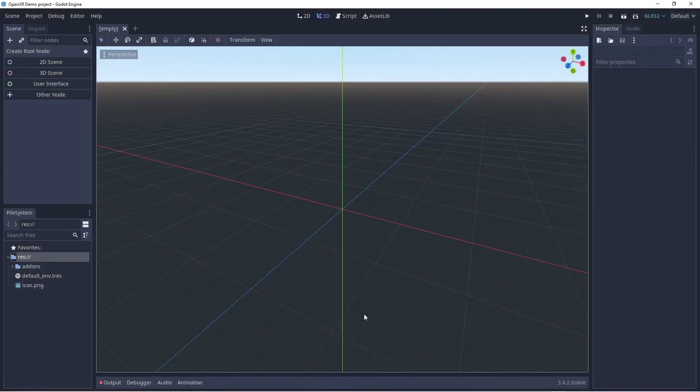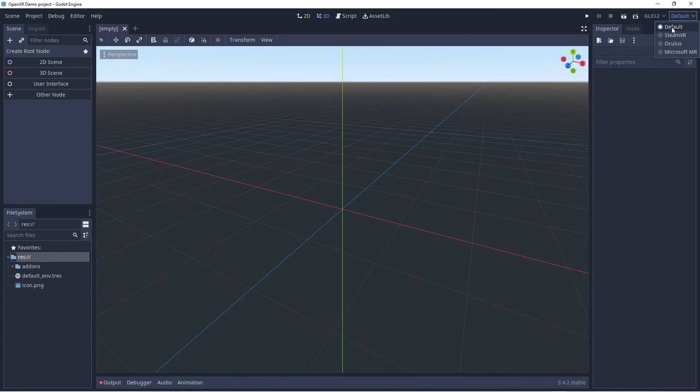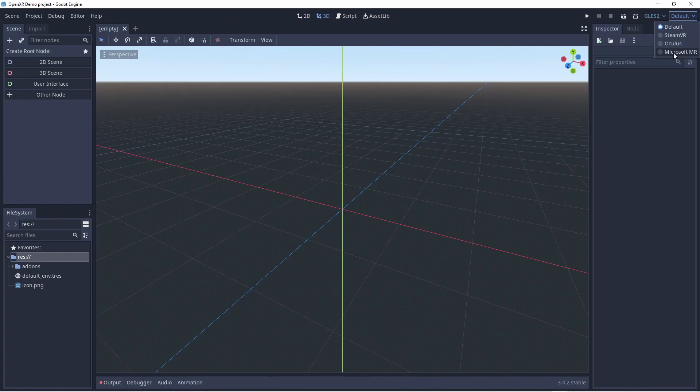This dropdown allows you to select the different runtimes installed on your system. Godot will only detect these if they are installed in their default locations. The Oculus option refers to Meta's desktop OpenXR runtime and allows you to use the Rift S or a Quest over Link. Microsoft's WMR platform is in the list, but as it doesn't support OpenGL, Godot won't be able to use it.